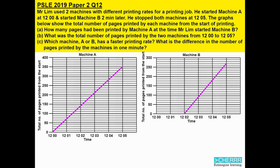To find the number of pages that machine A has printed when Mr. Lim started machine B, you need to look at the time 12.02 on the graph for machine A. From 12.02, read upwards and then towards the left, and you will find that it points to 140. Therefore, 140 pages had been printed by machine A.